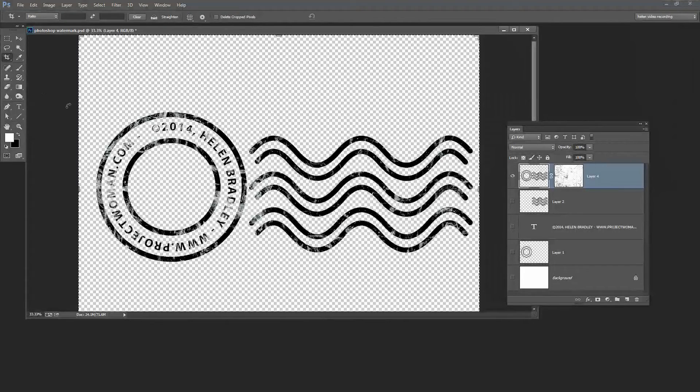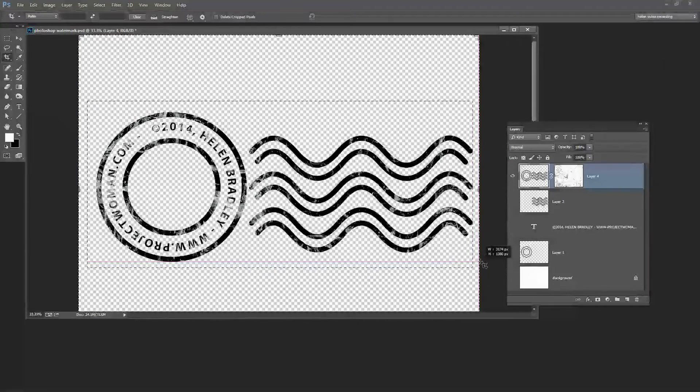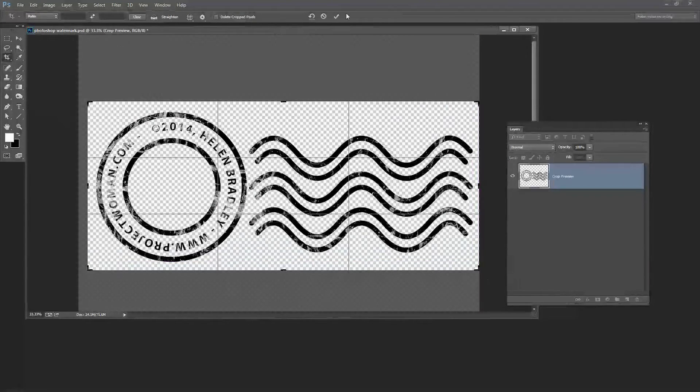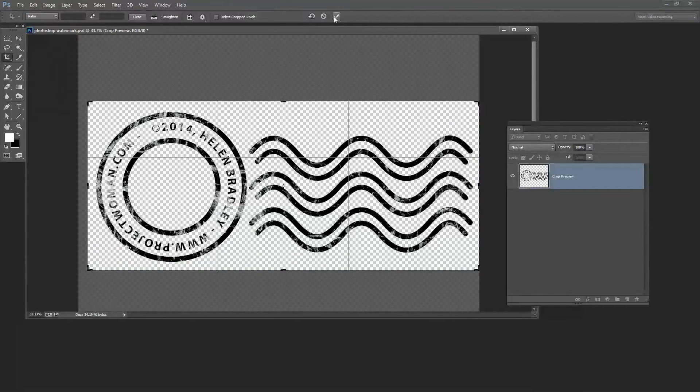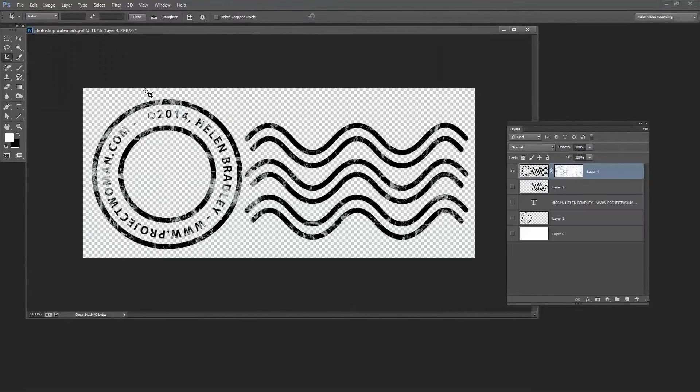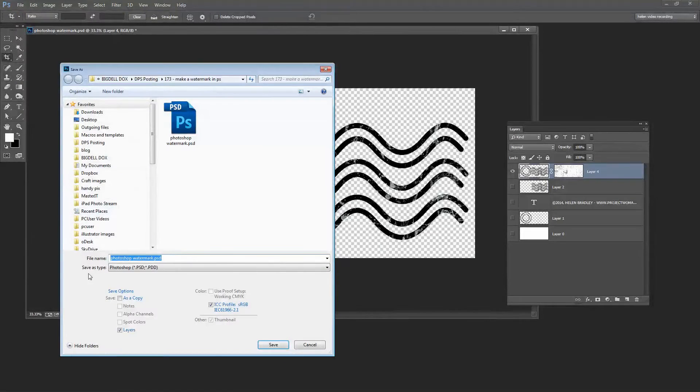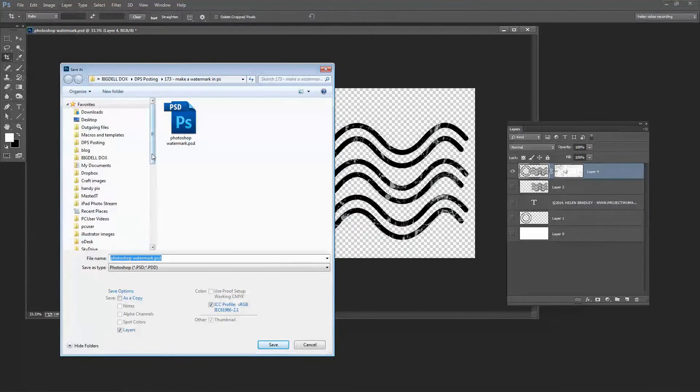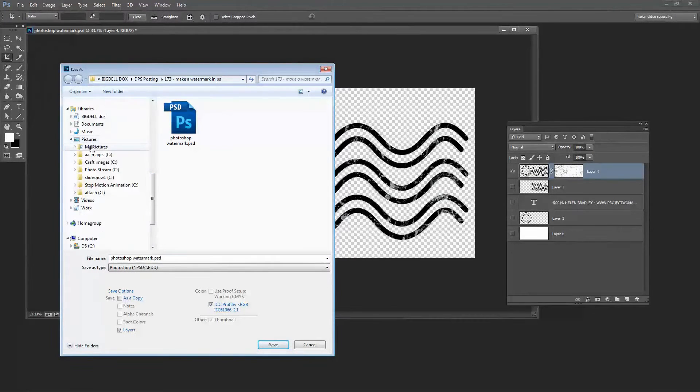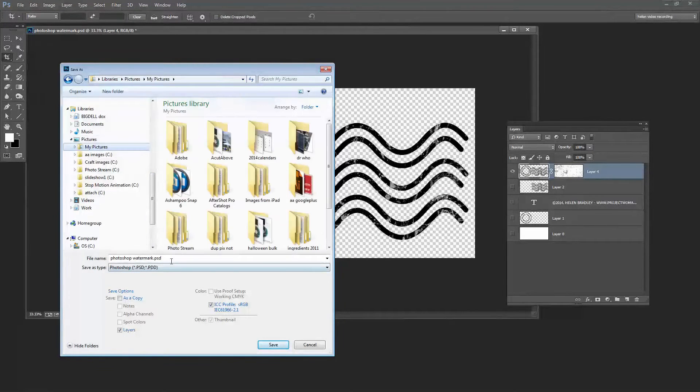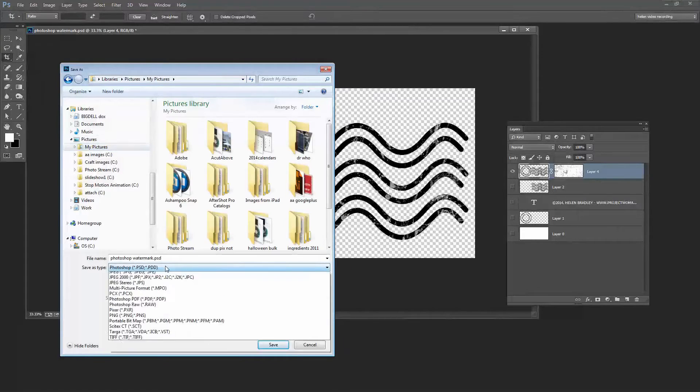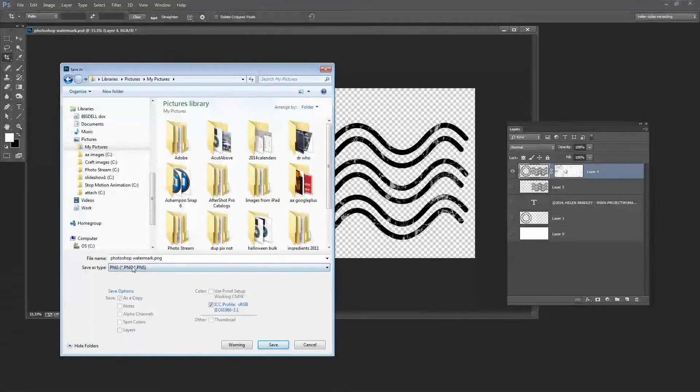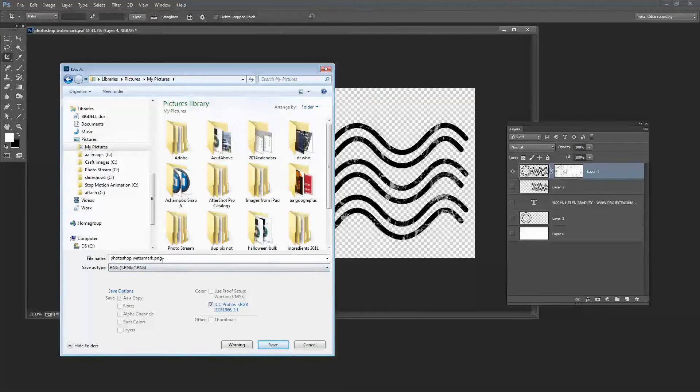So I'm just going to click on the Crop tool here and just go ahead and crop the image. And then I'm going to save it using File Save As. I'm going to put it in my Pictures folder but you can put it anywhere that you like.